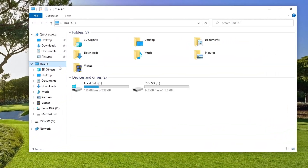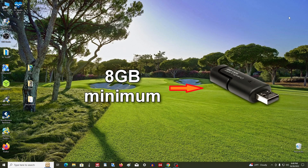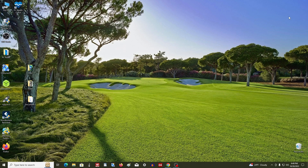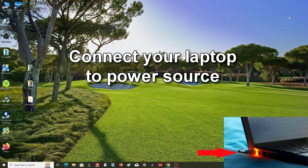I insert the USB flash drive into the computer. I need to make sure there are no necessary documents or files on it, because when creating the Windows USB flash drive, all data will be completely deleted. A USB flash drive for this purpose must be at least 8 gigabytes in size. As you can see, my flash drive is suitable. If you are installing Windows 11 on a laptop, connect it to a power source before starting.